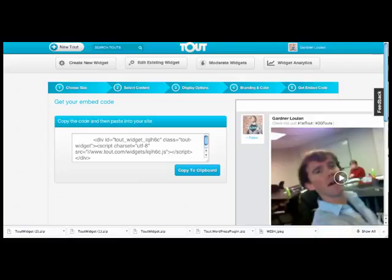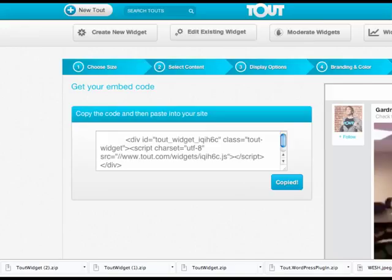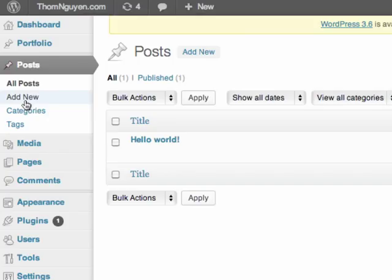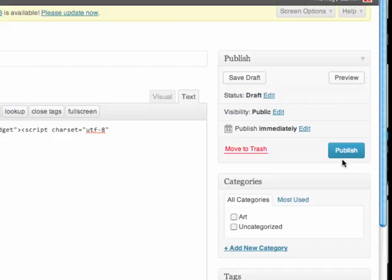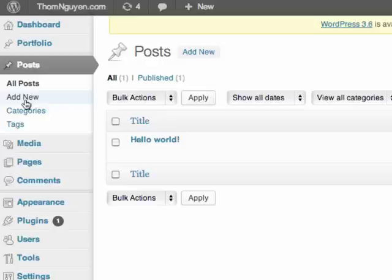If you have a self-hosted WordPress site and you want to embed a Tout widget or individual Tout, it's pretty simple. First, create your widget and copy it to your clipboard. Then go to your WordPress dashboard, add a new post, paste it in the text field, and publish. Your widget will appear on your site as you constructed it in the widget builder.